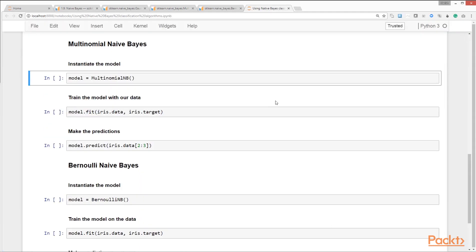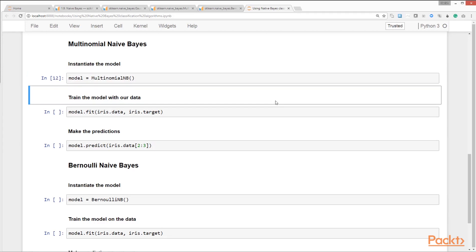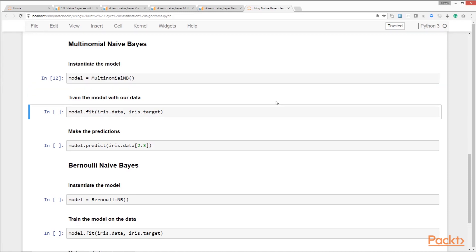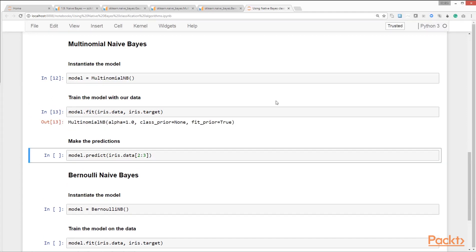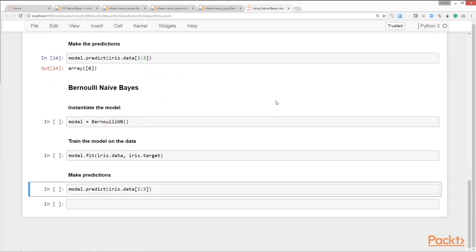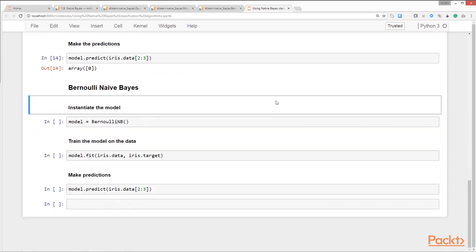We use scikit-learn's `MultinomialNB` class to instantiate a Multinomial Naïve Bayes model — we imported this earlier in the Jupyter notebook. We train this model with the iris data by calling the `fit` method, and finally call the `predict` method to make our predictions.